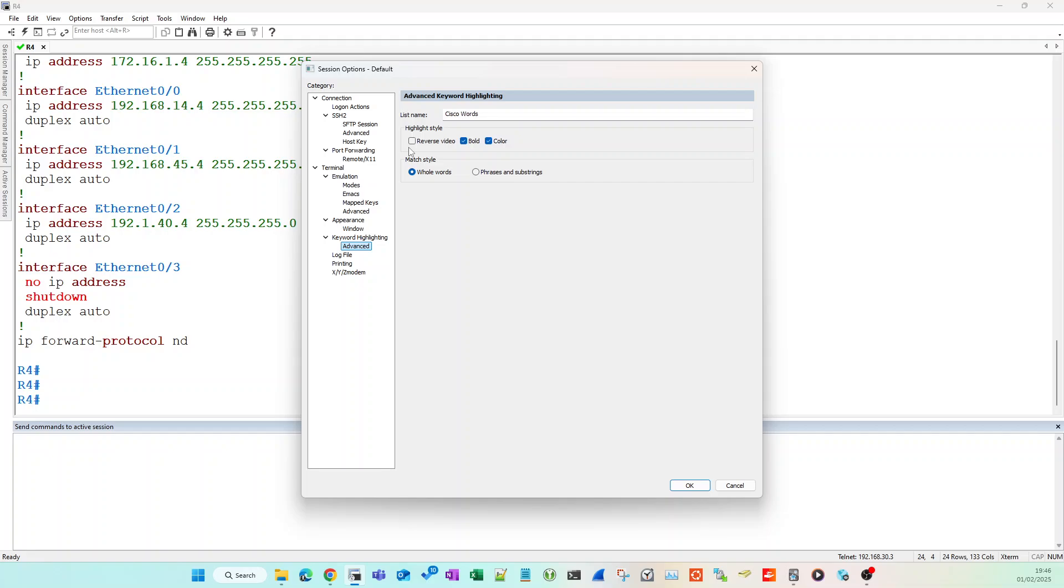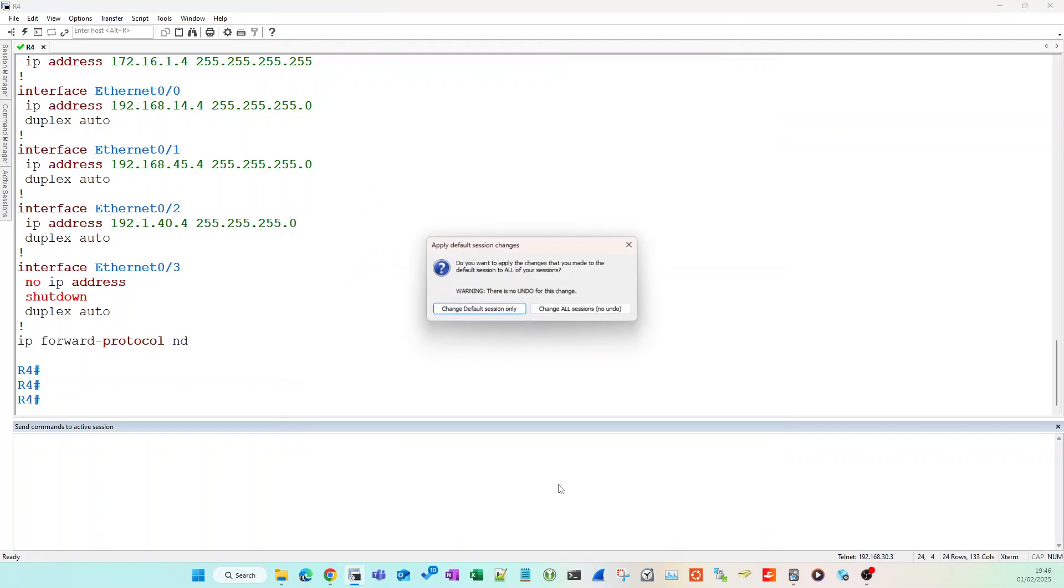And what you want to do is copy this: so you want to uncheck Reverse Video and you want to check Bold and check Color. The reason why you want to uncheck Reverse Video is because it will put like these horrible kind of blocks around. I'll show you now. So if you have Reverse Video on and I open up another session...